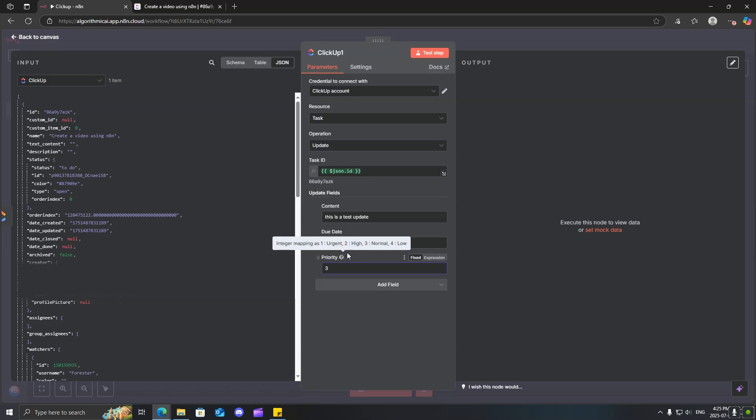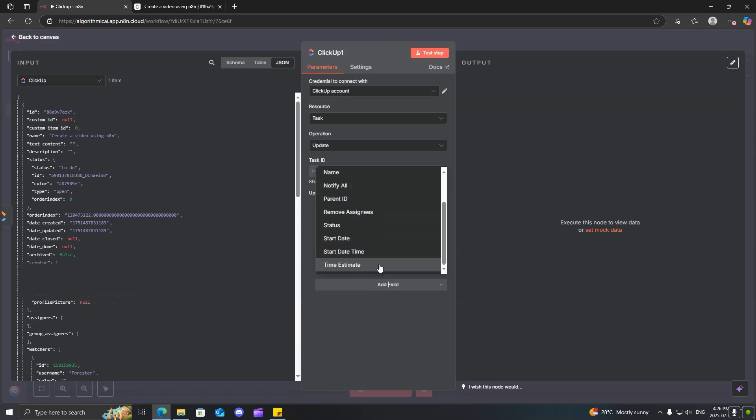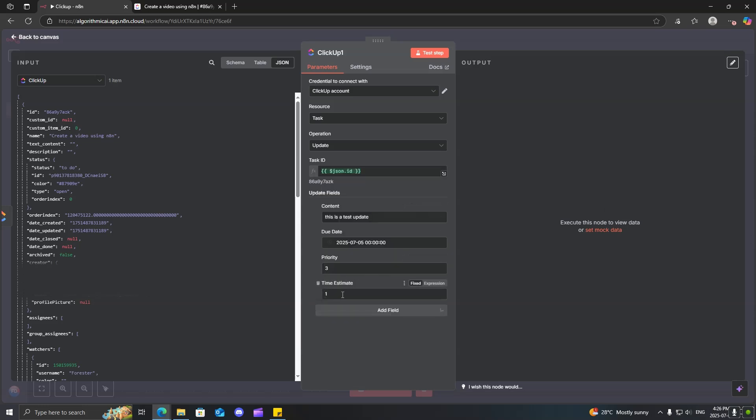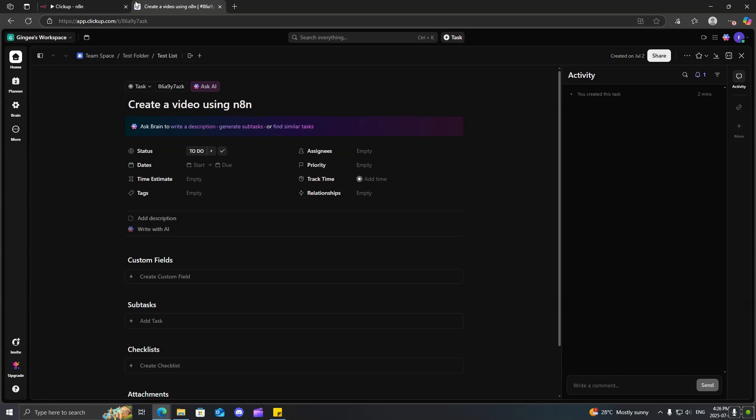So, one is urgent, two is high, three normal, four is low. So, we'll just keep it as normal. Let's just see, we can give it a time estimate. We could say, and it does the estimate times a minute. So, we'll just give it 60 minutes, one hour. So, why don't we go ahead and we can test this.